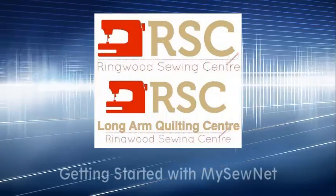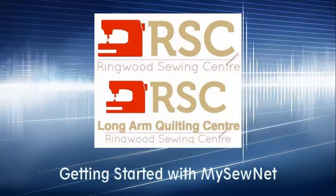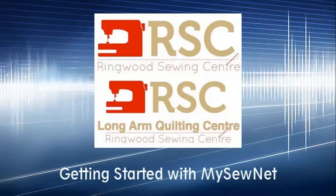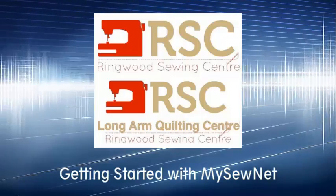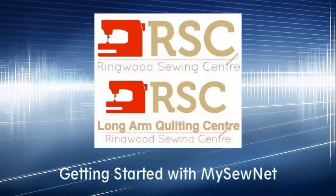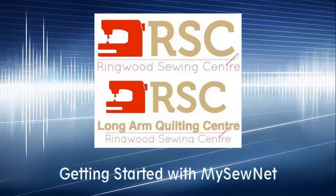Hi, this is Michelle from Ringwood Sewing Centre. Today we'll take a moment to look at how you complete setting up your MySewNet account.